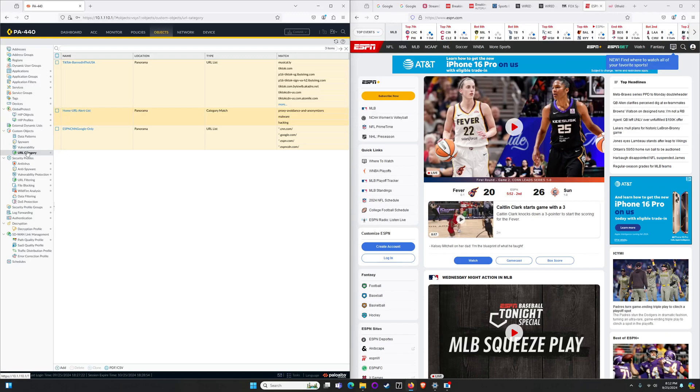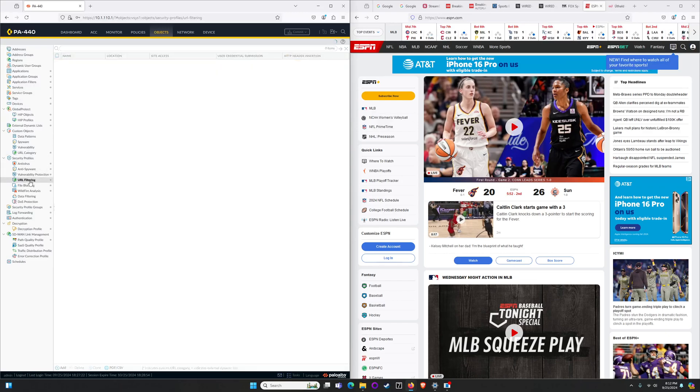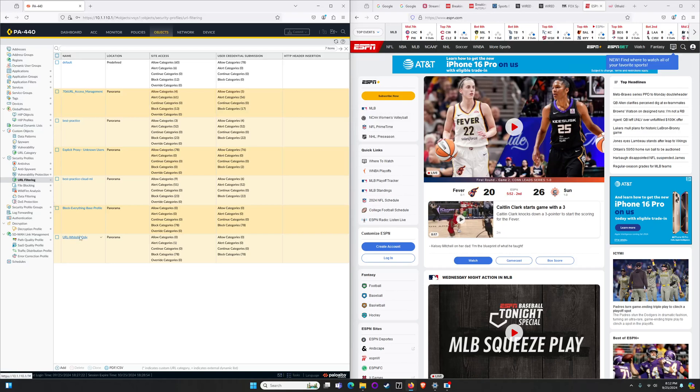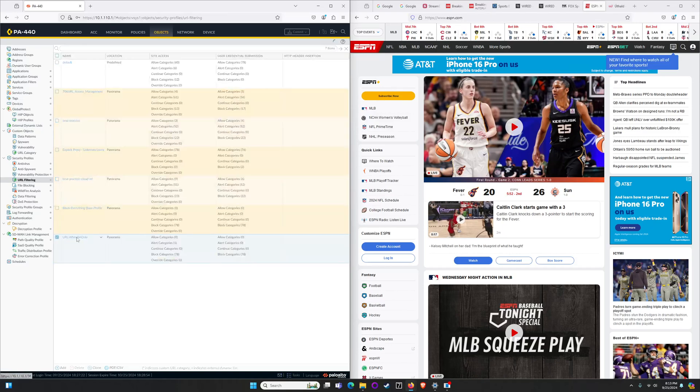So once we have a URL category built we need to apply that to a profile. As you might imagine the URL category profile gets referenced by a URL filtering profile for customers with the right license. In my case I went ahead and built what I'm going to call a whitelist only. Nice and clean, easy to understand.